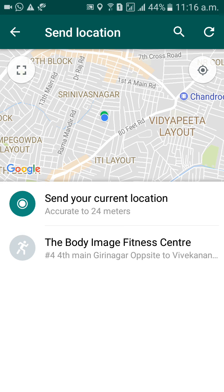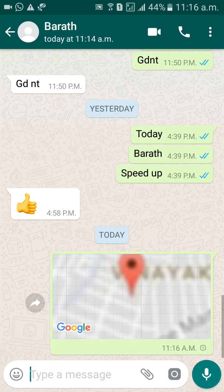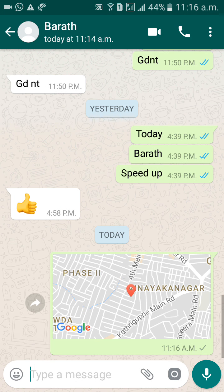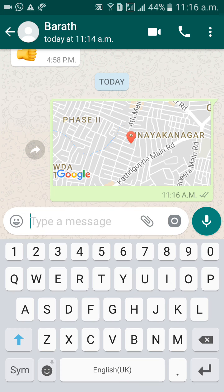Below the map, you'll see the option 'Send your current location.' Click on that, and your location will automatically be sent through WhatsApp to Bharat.